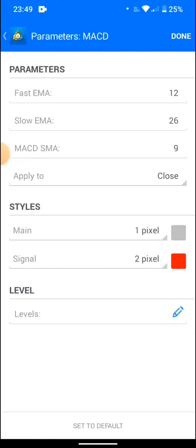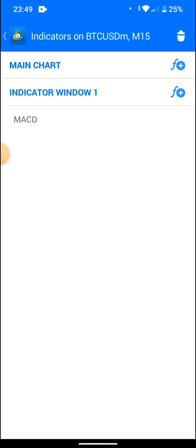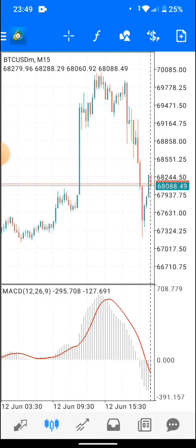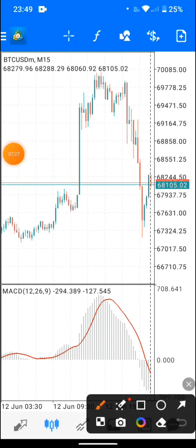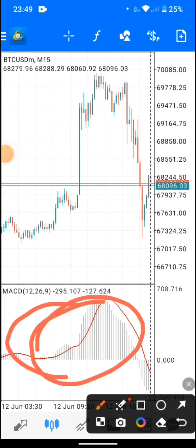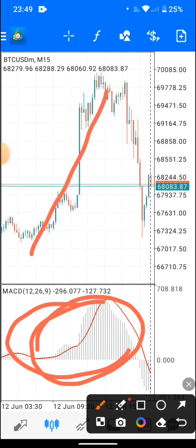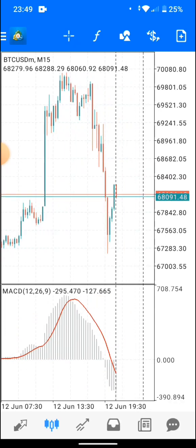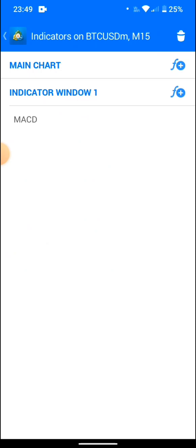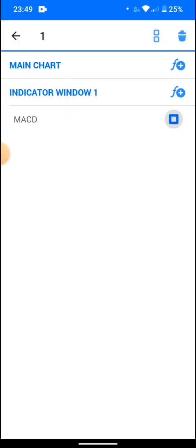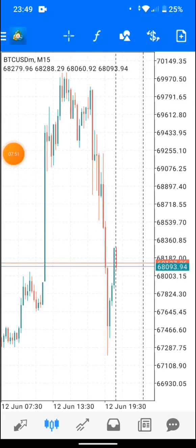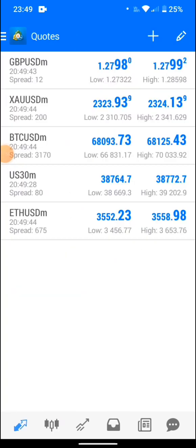For MACD, you just customize the settings and go to the chart — this is what the MACD looks like. To trade MACD, you need two lines: the MACD line, which can be blue, and the signal line. The colors may vary depending on how you customize. To delete, you just delete like this and your chart is back to blank.